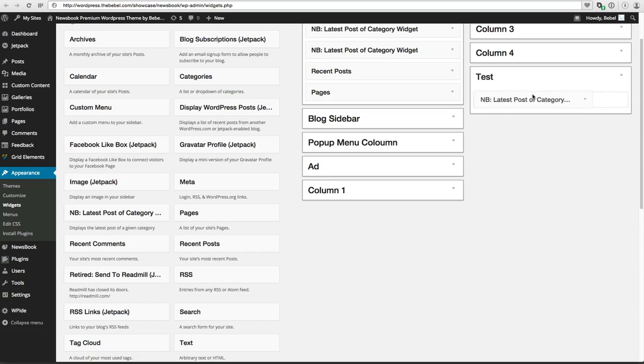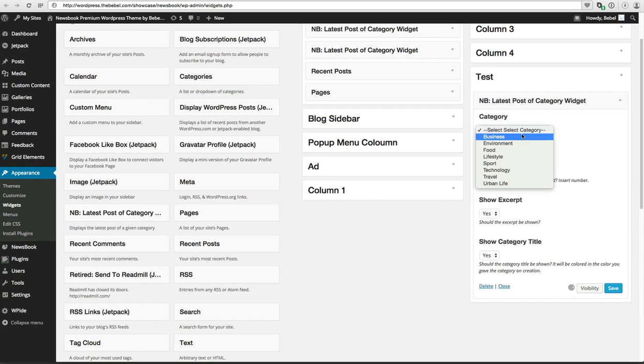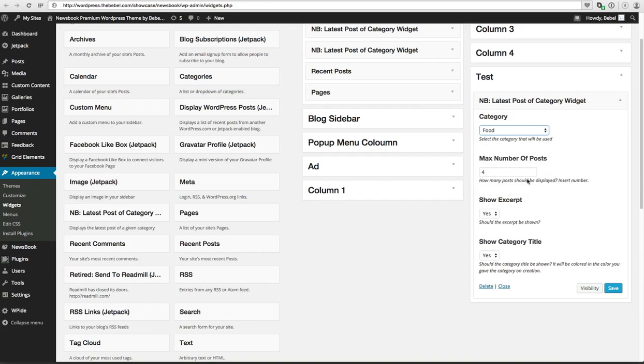So I pull this one over here and I can choose a category like Business, Environment, Food. There are certain options here like the number of posts you want to show.